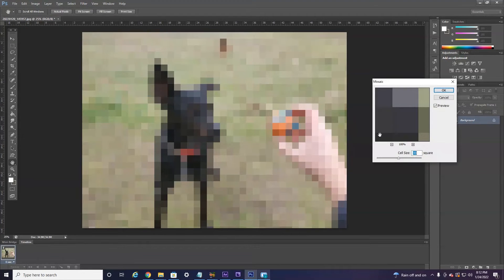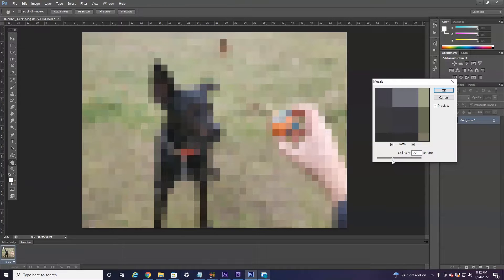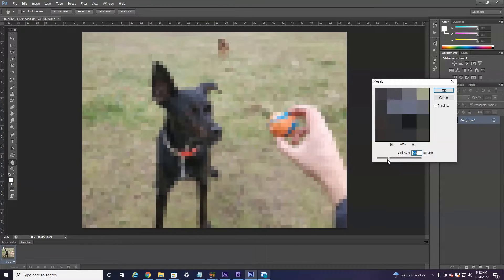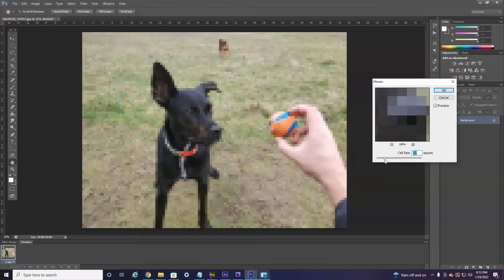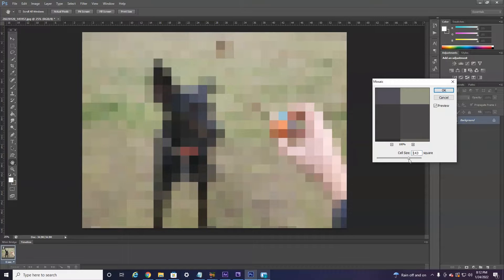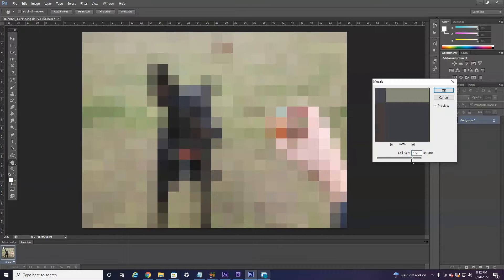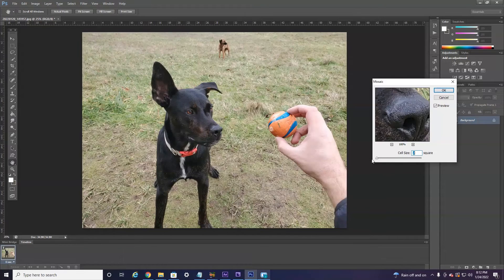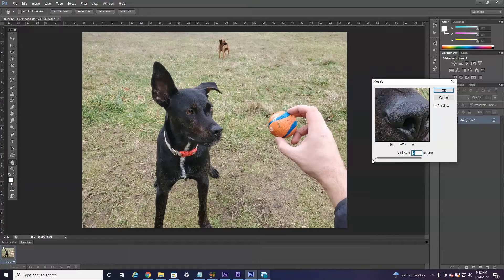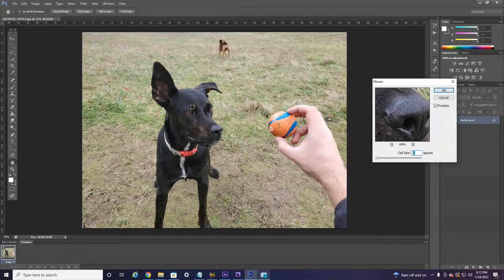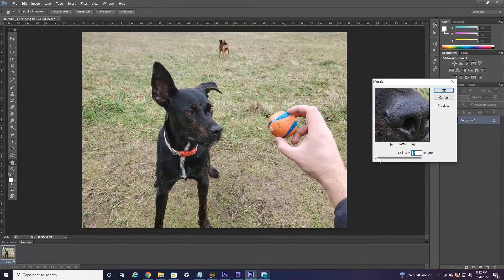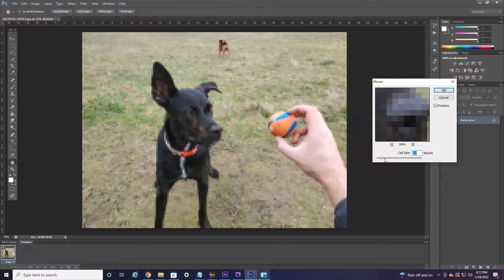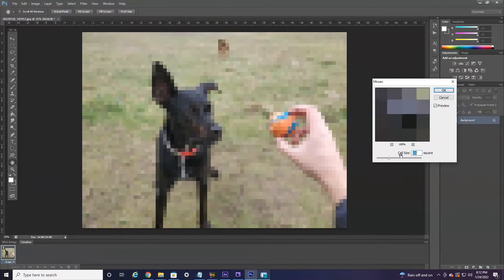As you can see, it kind of pixelates it pretty hard, but as I move this little slider to the left, it becomes less pixelated. If I go all the way to the right, it becomes more pixelated. If I bring it all the way to the left to 0 or 2, this is the original image. So you can just pixelate it a little bit if you'd like or a lot.